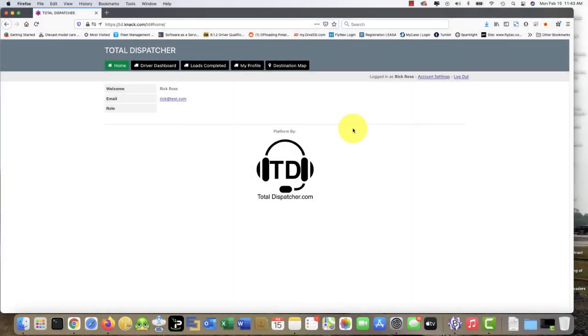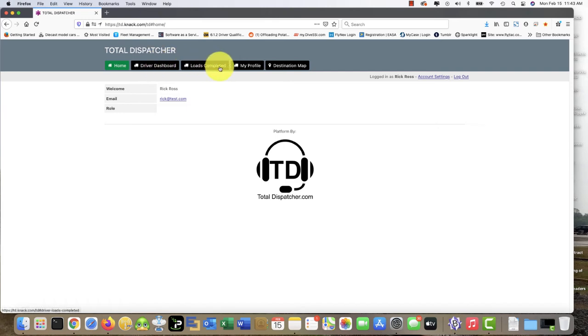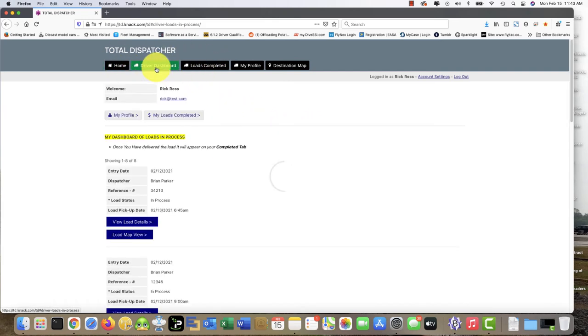Hello, in this tutorial of Total Dispatcher we are going to take a quick look at the driver side of the application. Very simple, very few areas that you have to navigate. This is the home page. Here is the driver dashboard.